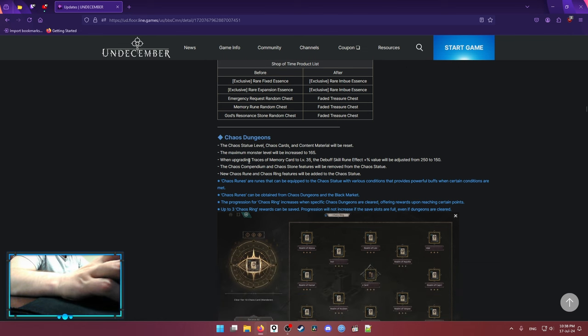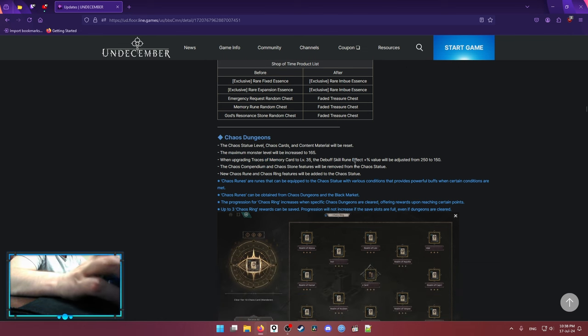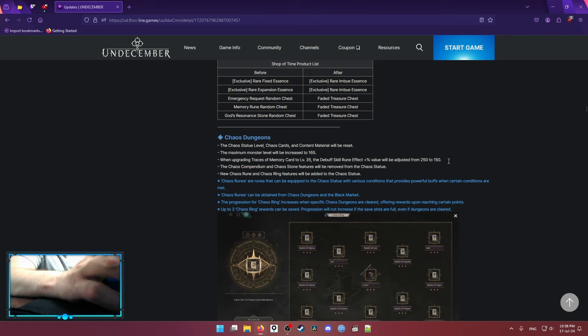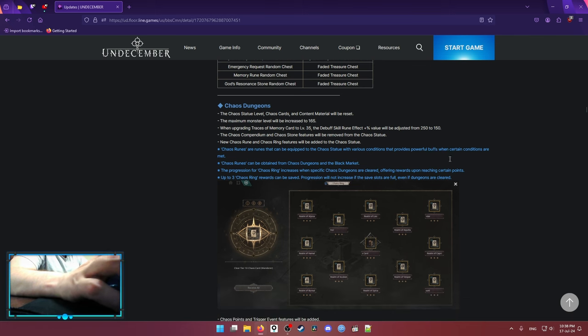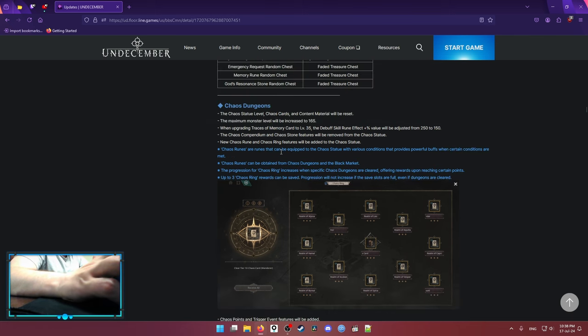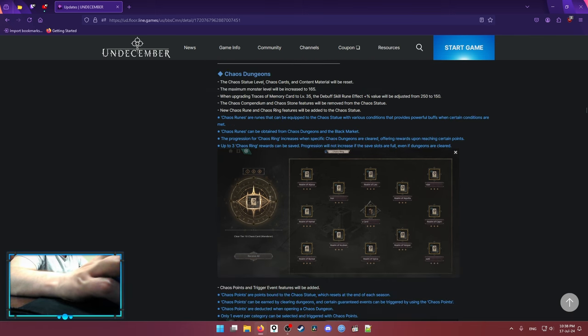And on the Traces of Memory cards right now, at level 35, debuff skill rune effect is 150 instead of 250. So it's gonna be easier to clear those Traces of Memory cards. I'm skipping a lot of stuff because it's really simple.